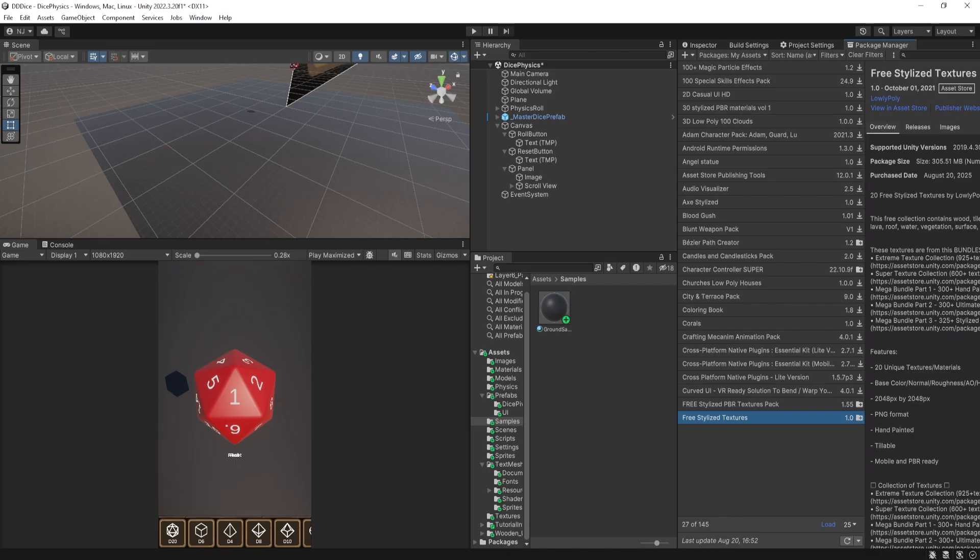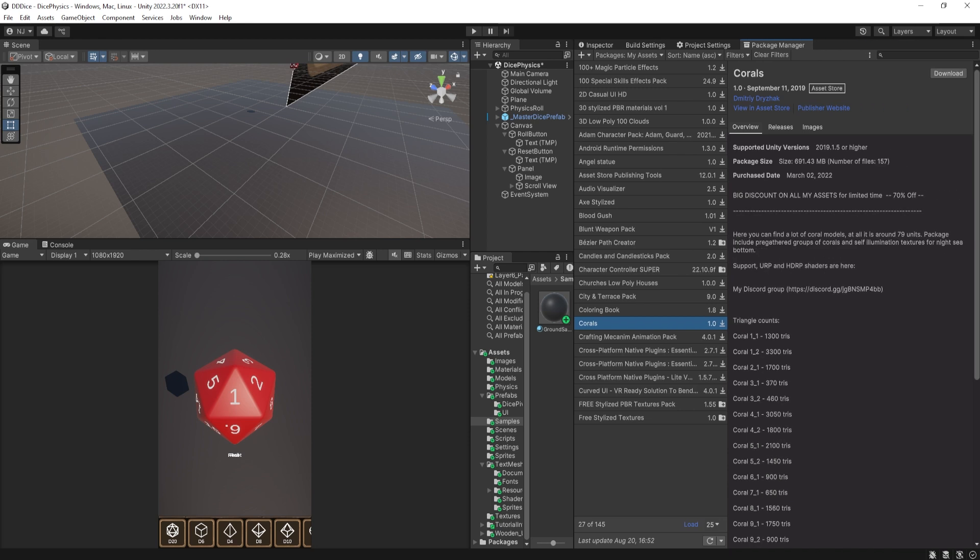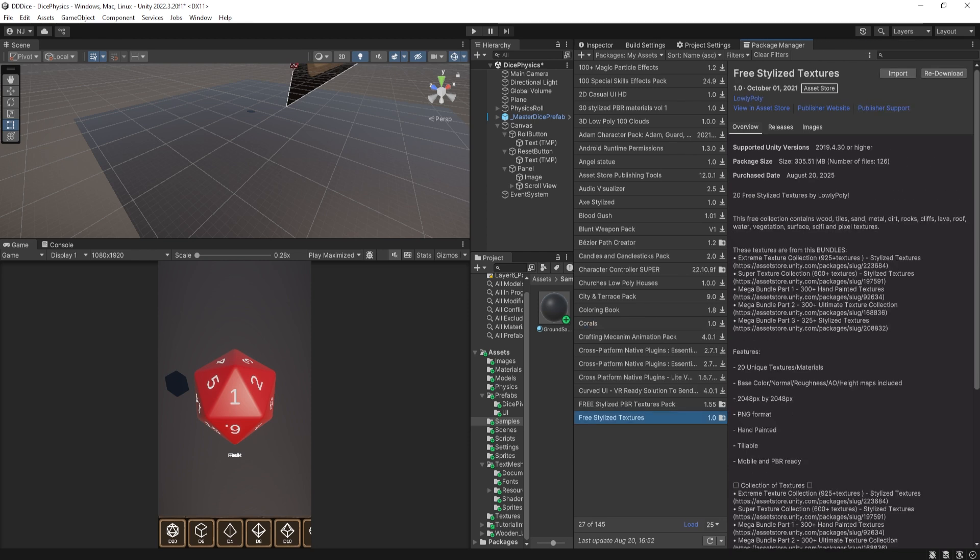So here I am back in my Unity project and I've opened up the Package Manager. And I'm just going to download and import these two packs.